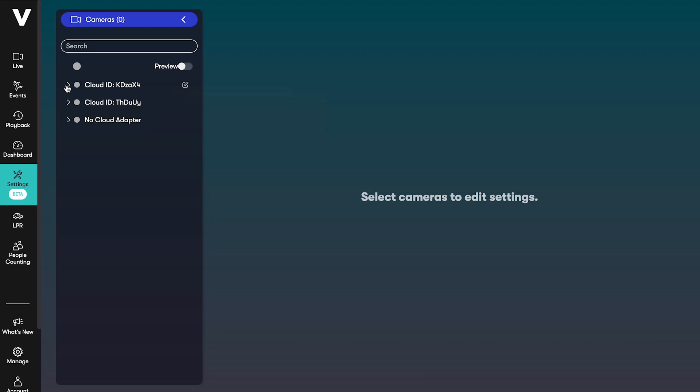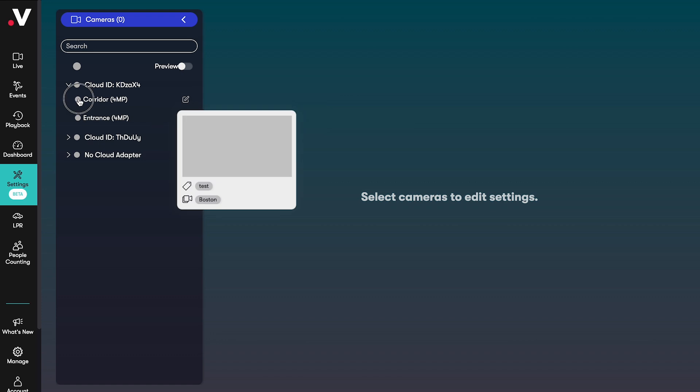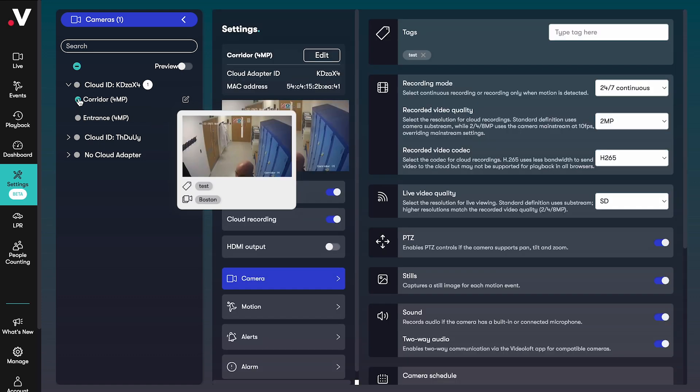One of the key benefits of bringing legacy security systems into VideoLoft is that you can remotely control the camera settings all from one place. You can change settings for single cameras or multiple cameras at once.